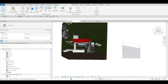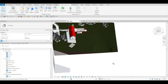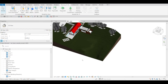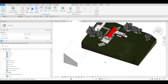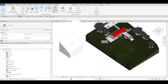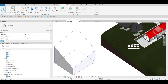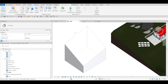Hi, this is Freddy from BIMsmith bringing you a new feature in Revit 2025. Topo solids have been around since Revit 2024, and they've now added a way to be able to add it to a mass surface.